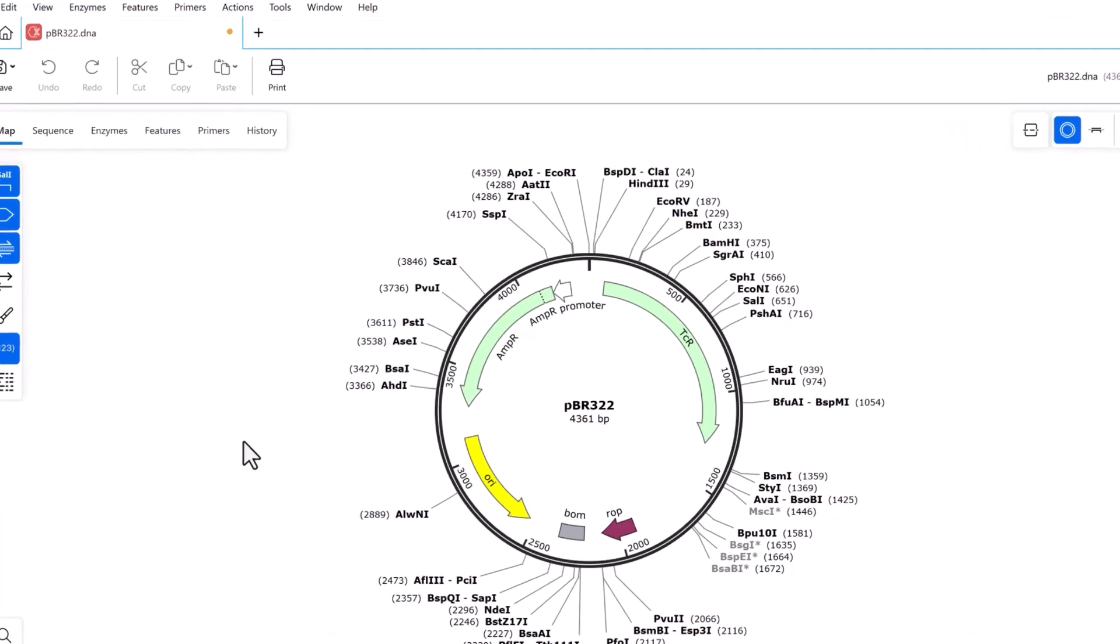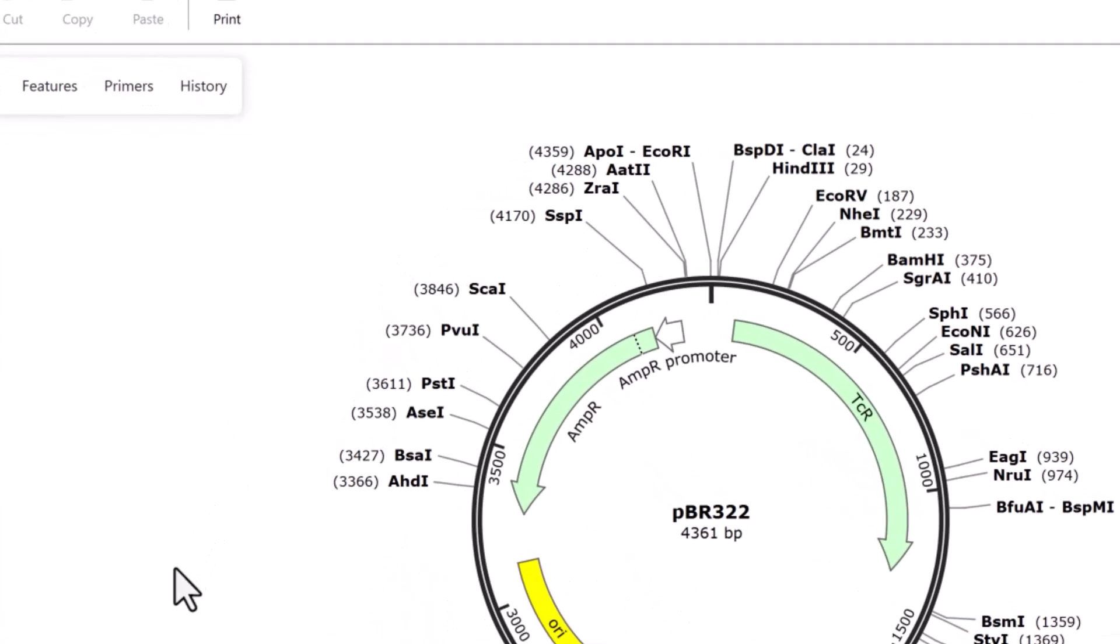Restriction enzymes that only cut once are marked in bold, and the hover option allows you to access more detail easily.